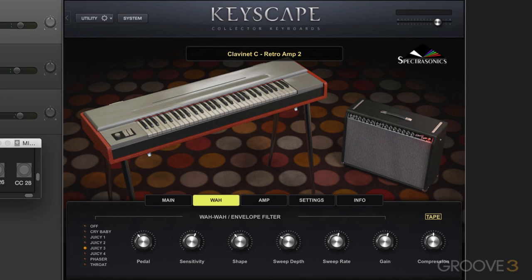I'm going to show you how to map and work with some knobs in this video. You can either control them live as you're playing via these hardware controls, or you can control the parameters and record the parameter movement into your DAW, which is what I'm going to show you how to do.